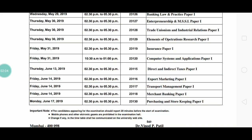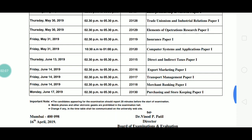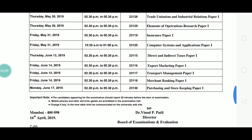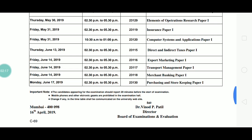On May 31st, the time is 10:30 AM to 1:00 PM, and the paper is Computer Systems and Applications. After that, on June 13th, the time is 2:30 PM to 5:30 PM, and the paper is Direct and Indirect Taxes.